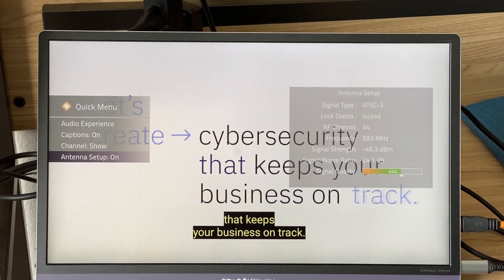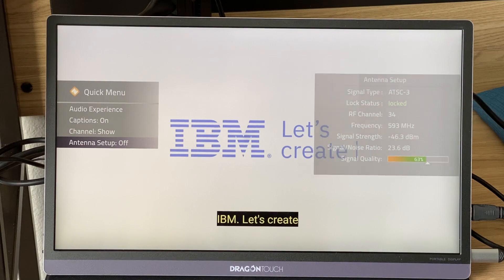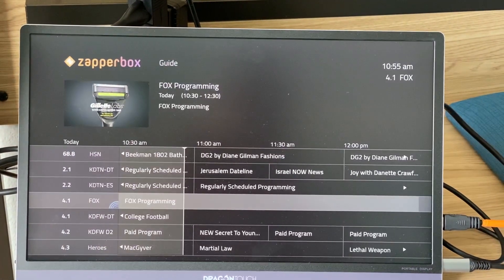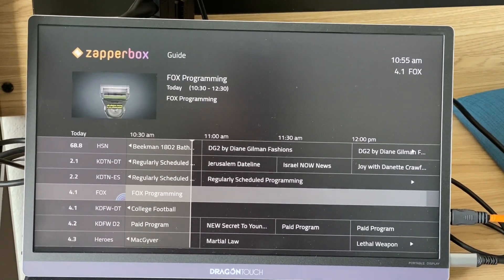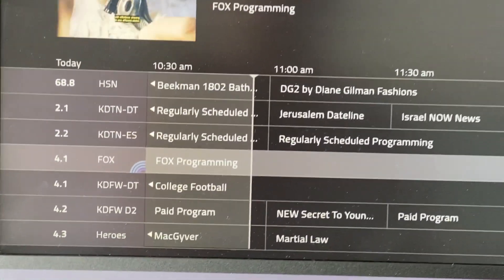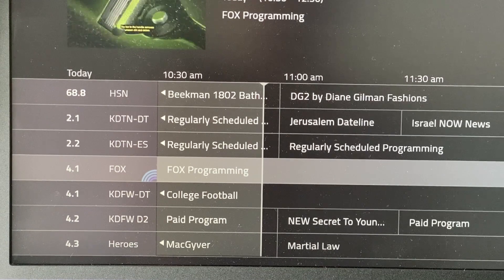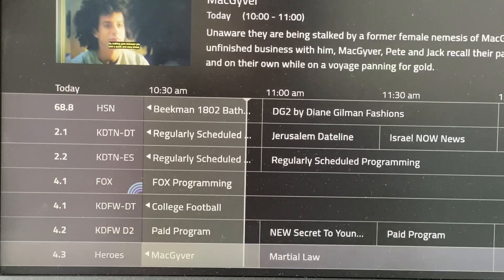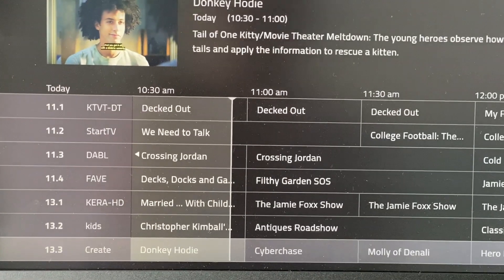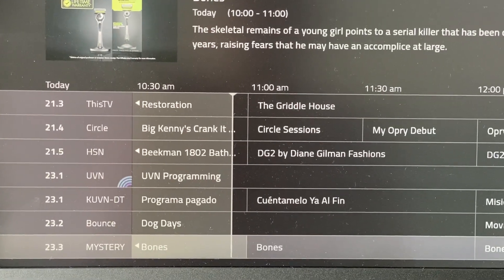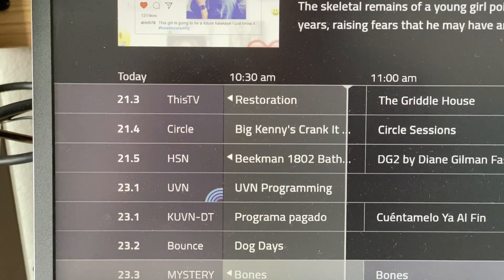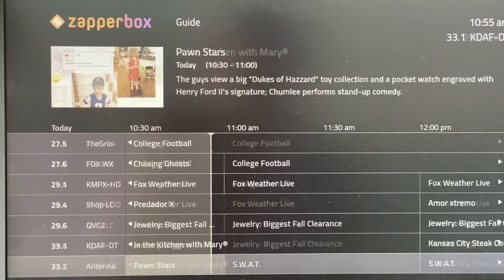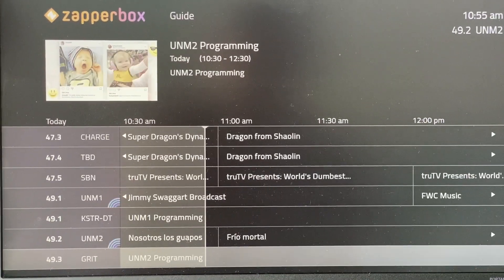I'll turn off the signal strength meter and go to the channel guide. Press the guide button and there are about 77 channels that came in on the channel scan. You can see 4.1 is an ATC 3 channel with the blue arcs, and 4.1 ATC 1. Scrolling down you see 23.1 as an HD channel and 23.1 regular — or rather Next-Gen and regular. There's a total of four channels on two PLPs.